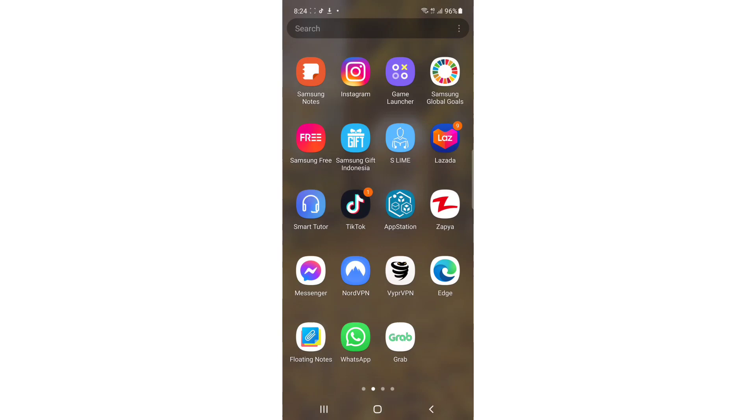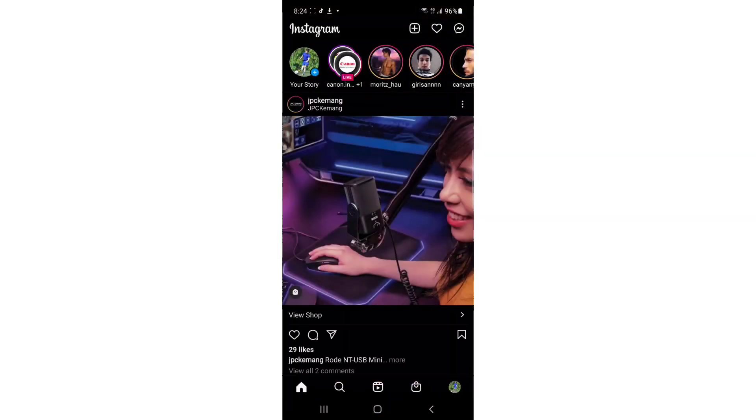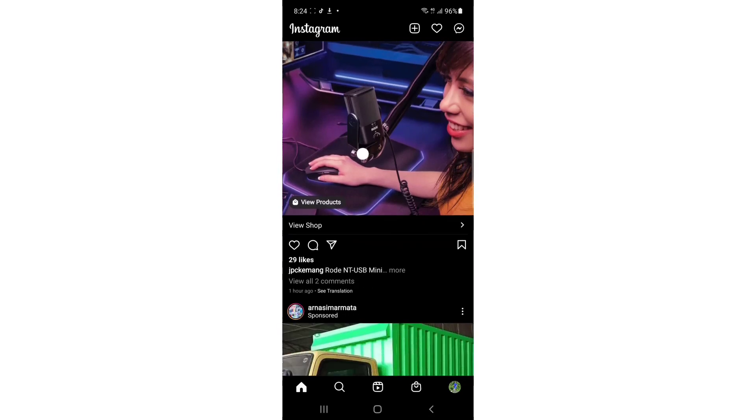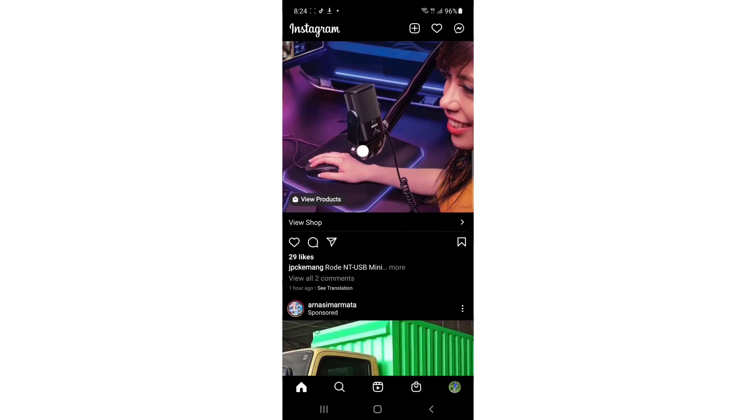So without further ado, let's get into it. The first thing you have to do is open your Instagram. Once you open your Instagram, tap in the bottom right corner to go to your profile. Once you tap on your profile, it's loading, we have to wait.